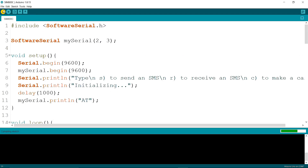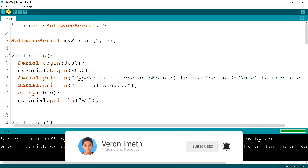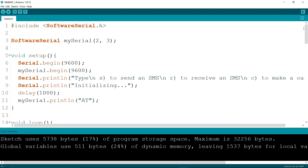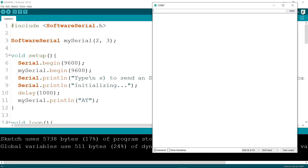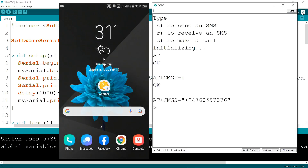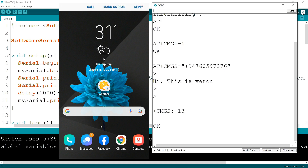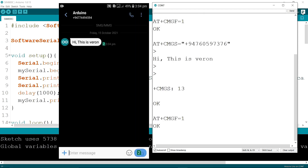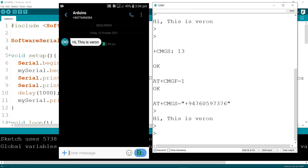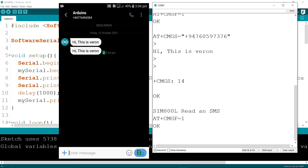Now I am going to verify the code and then upload it. The code is uploading — uploading done, no errors. Now I am opening the serial monitor. I am typing S and enter, and you can see the message on my mobile phone: "Hi, this is Sweron". Then I typed S again and enter, and you can see the message again: "Hi, this is Sweron".